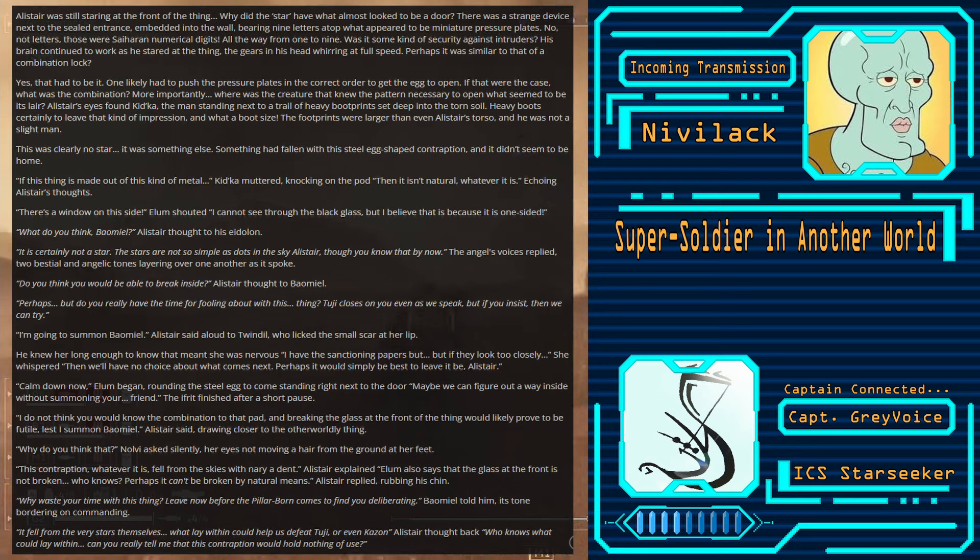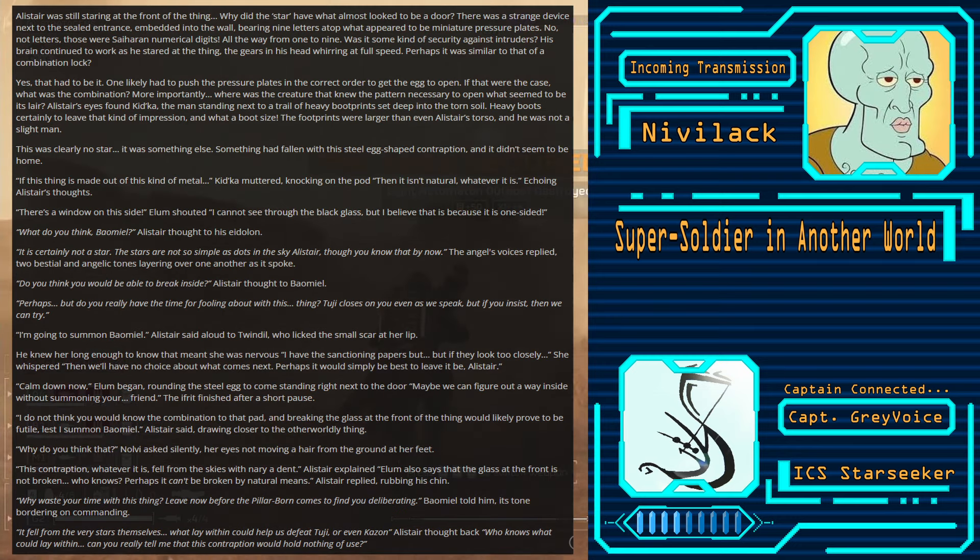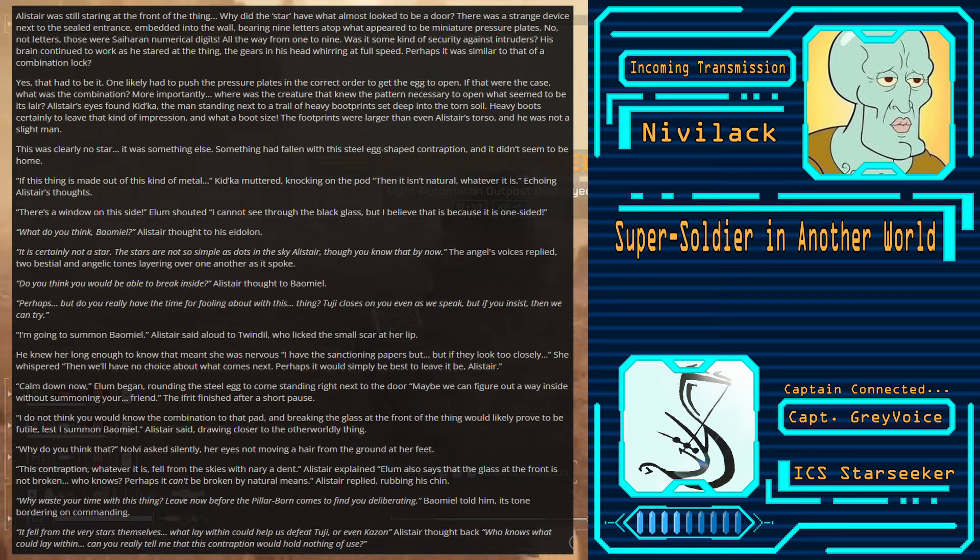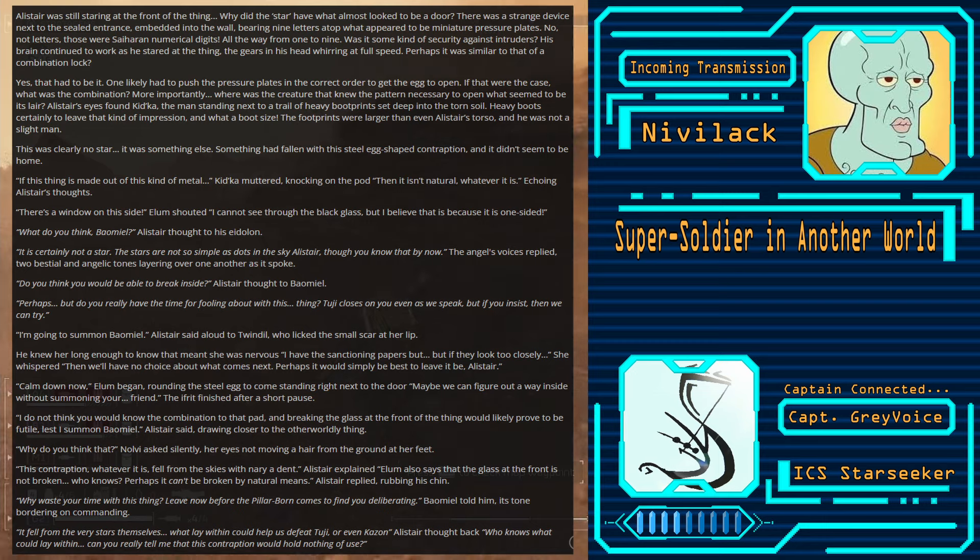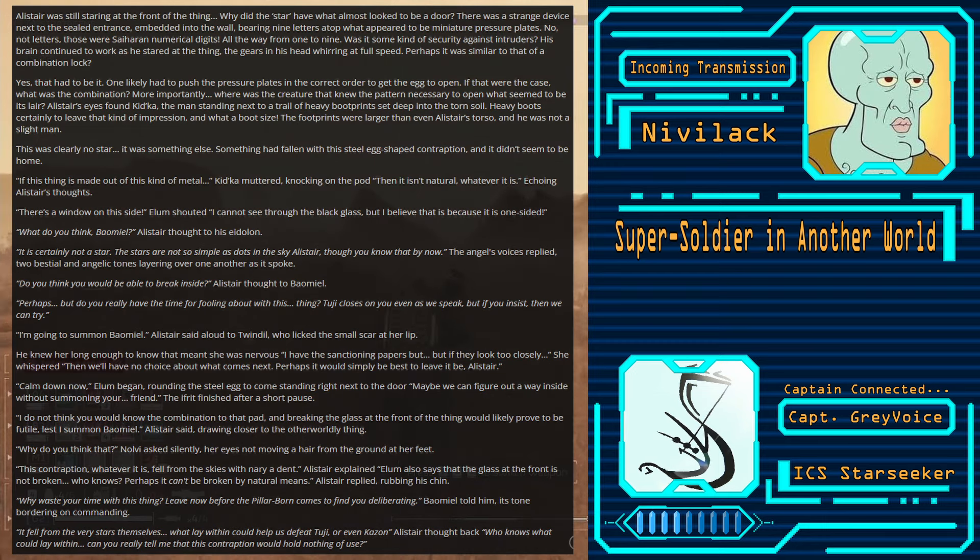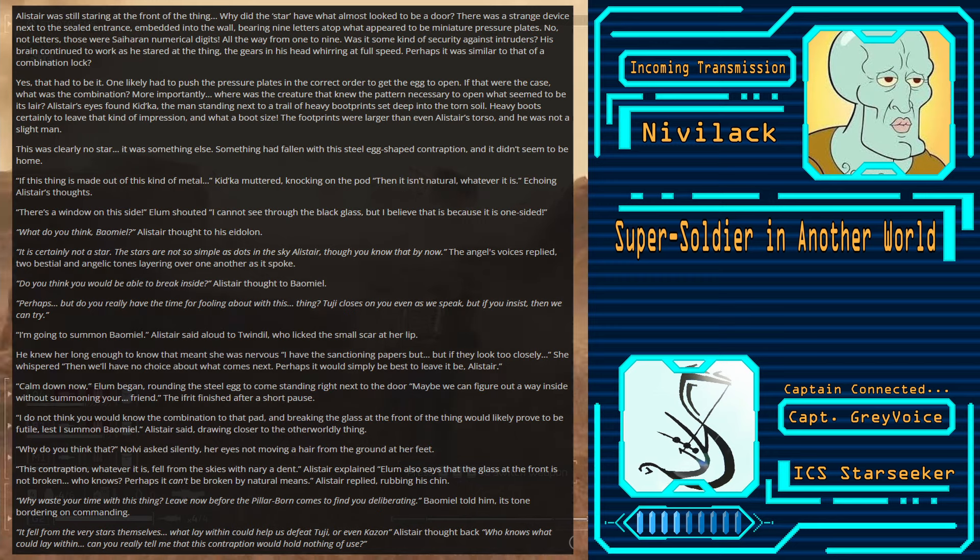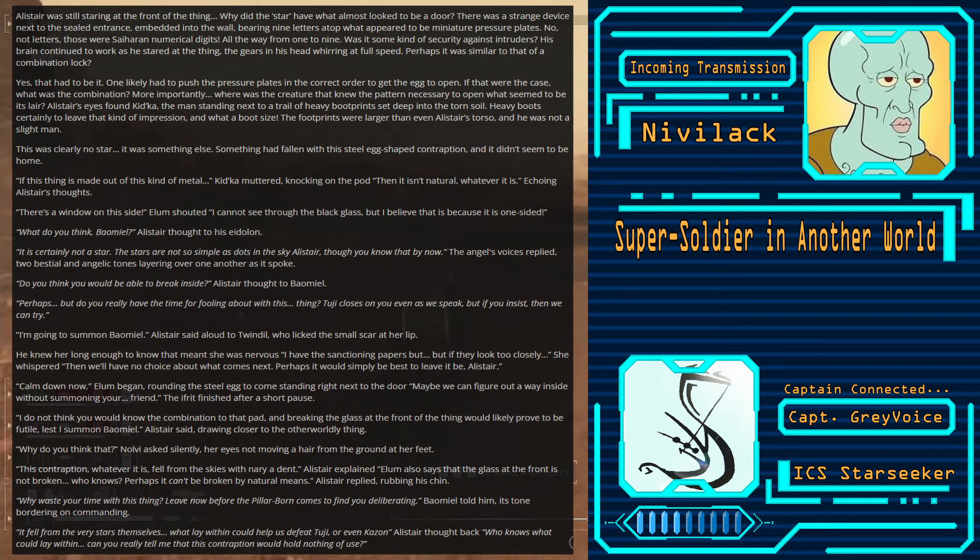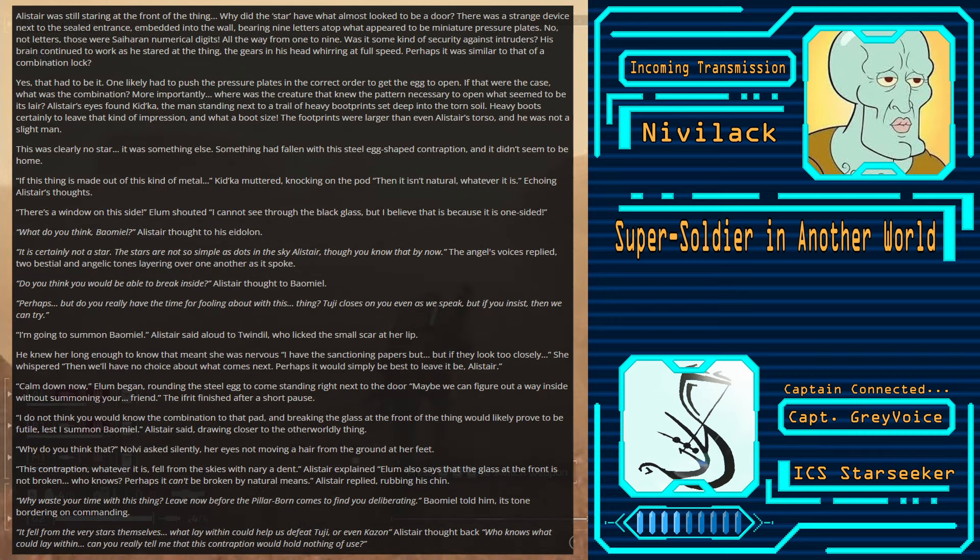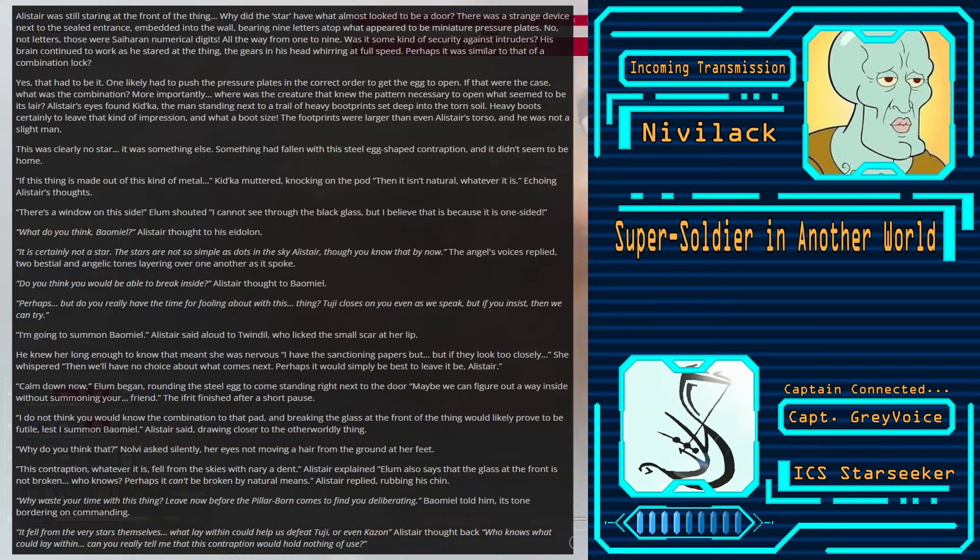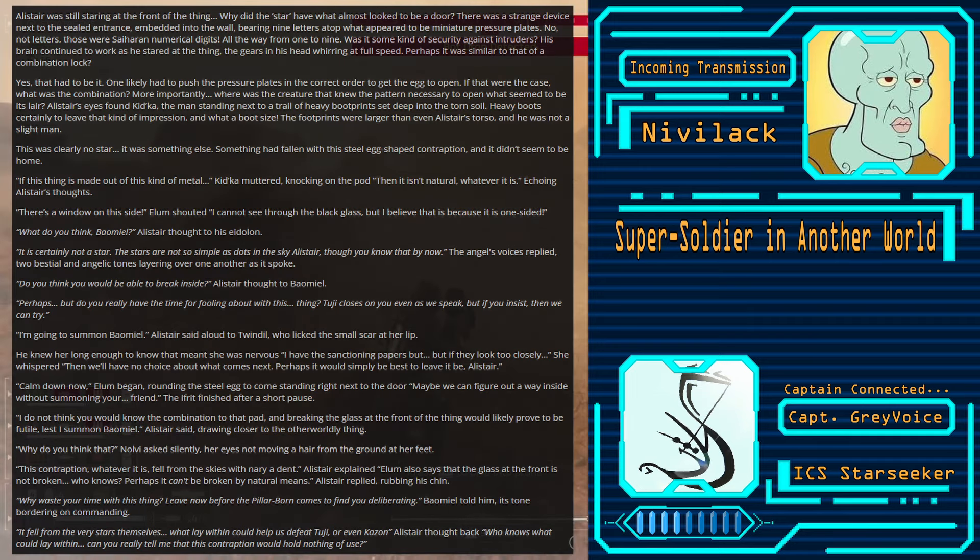She continued as Elam rounded the star. Alistair was still staring at the front of the thing. Why did the star have what almost looked to be a door? It was a strange device next to the sealed entrance, embedded into the wall. Bearing nine letters atop what appeared to be miniature pressure plates. No, not letters. Those were Syharan numerical digits. All the way from one to nine. Was this some kind of security against intruders? His brain continued to work as he stared at the thing. The gears in his head whirring at full speed.